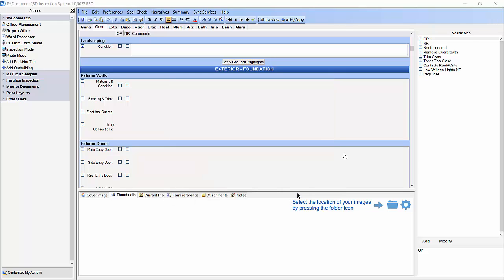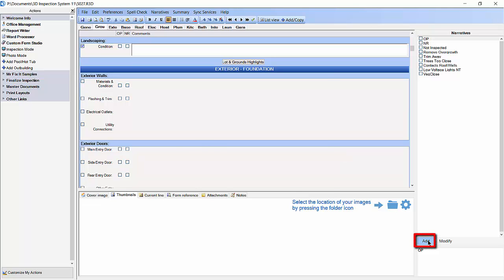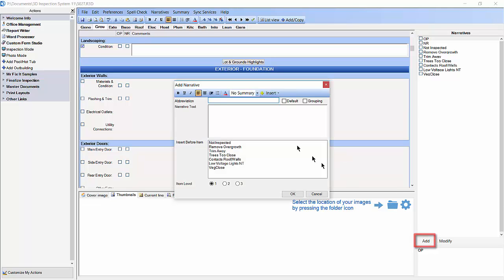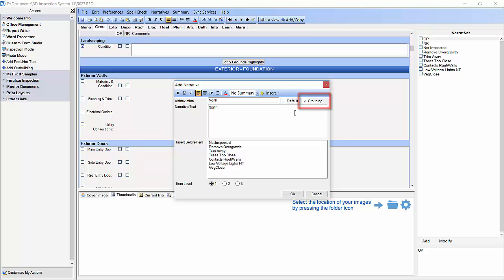Now we have a new menu item called veg close in the narrative pane. Next we are going to create a few more narratives. I am going to again click on the add button in the narrative pane. I am going to abbreviate this narrative as north and then I am going to give it the same for the narrative text. Then I am going to put a check mark in the grouping box as I want this item to be part of a group of related menu items. Then click OK.